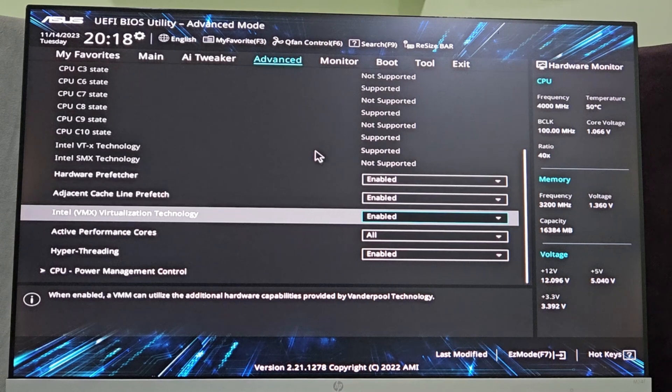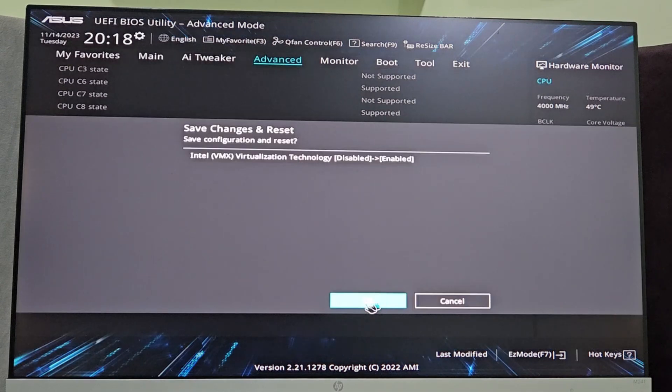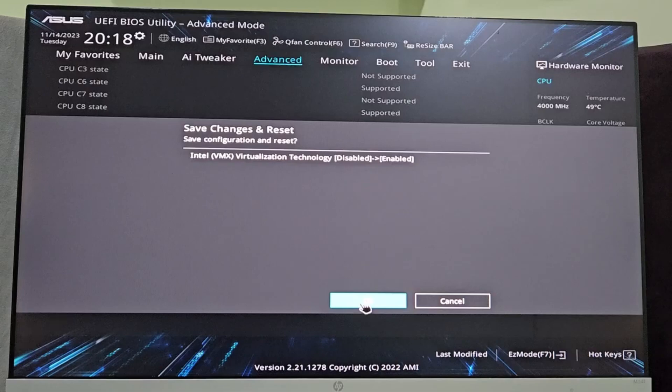These changes, just press F10 on your keyboard and select OK. So now your virtualization is enabled. Now the system will restart and virtualization will be enabled on your computer. Thank you.